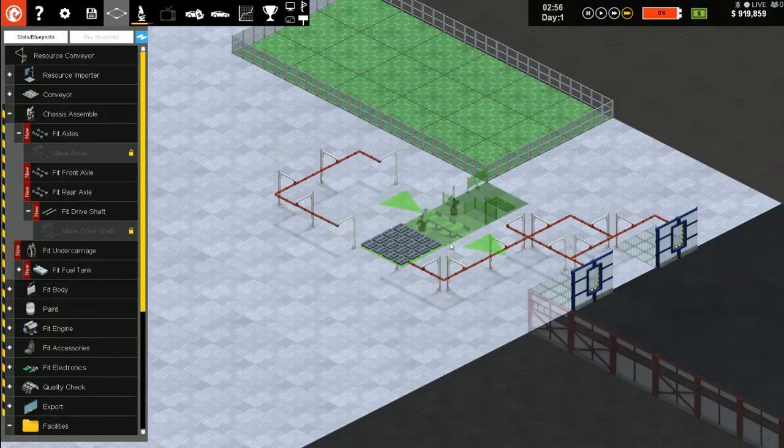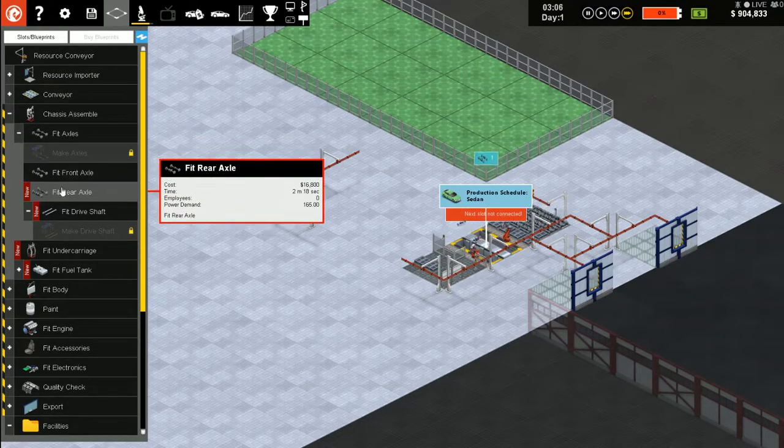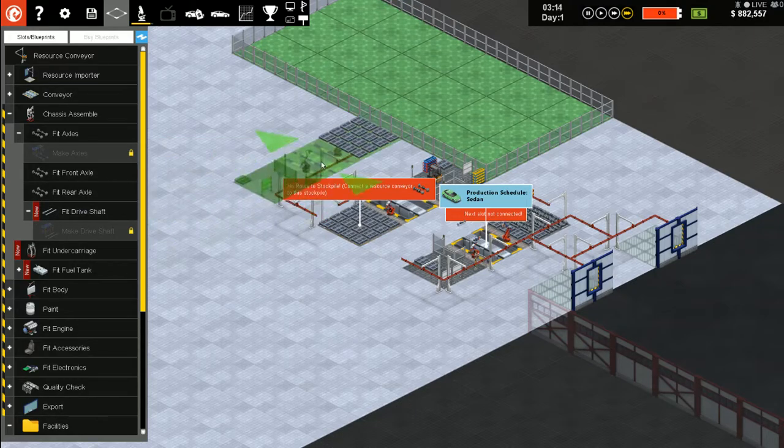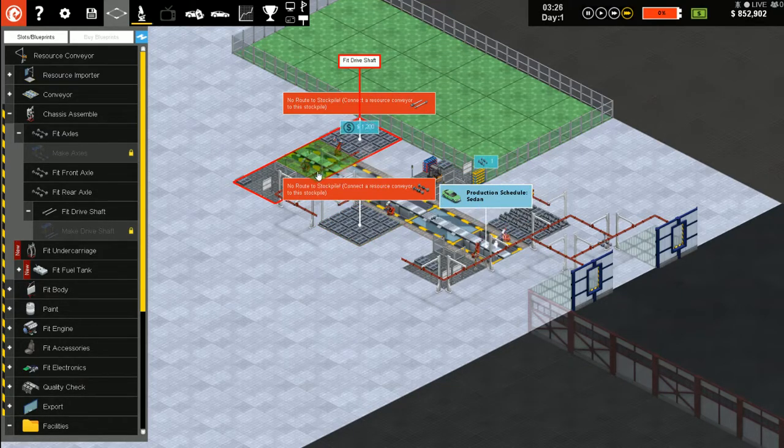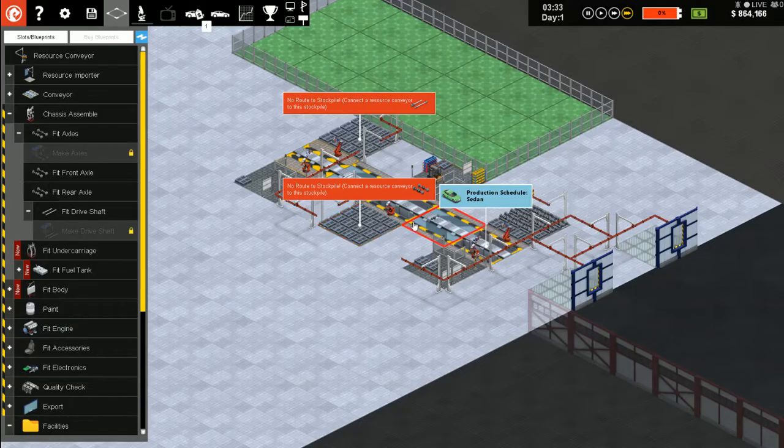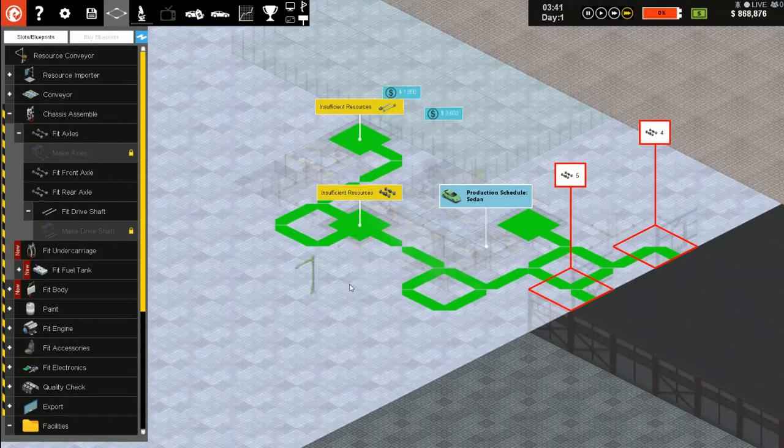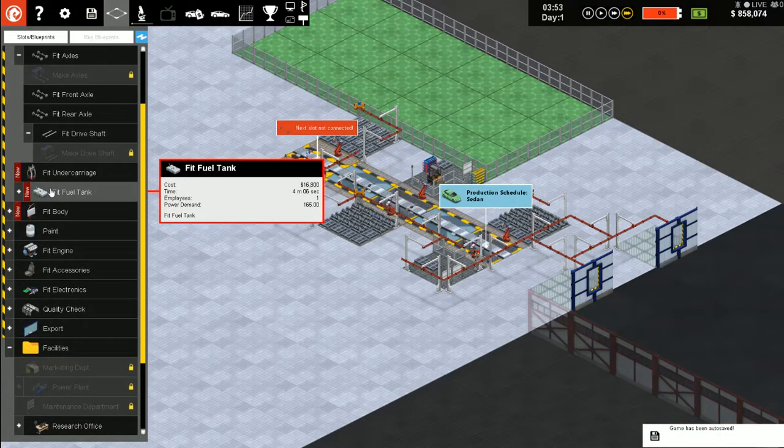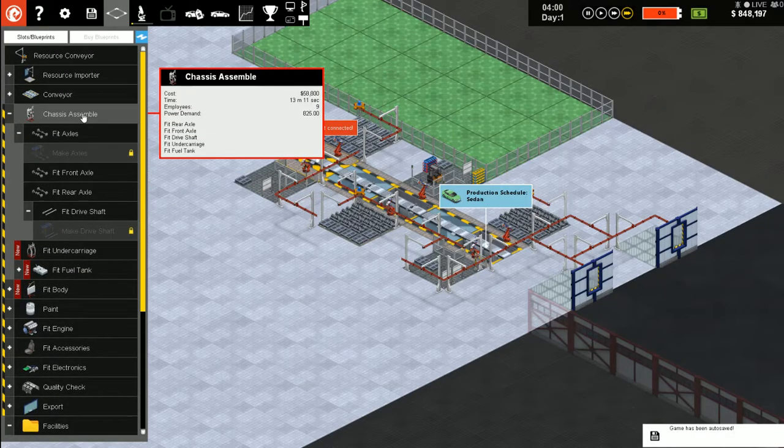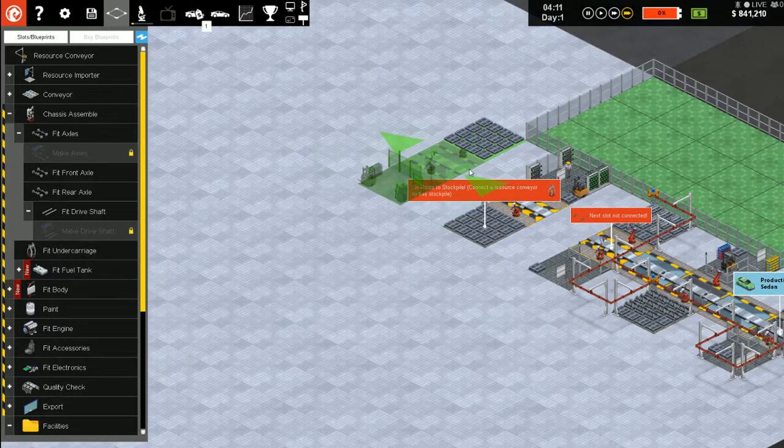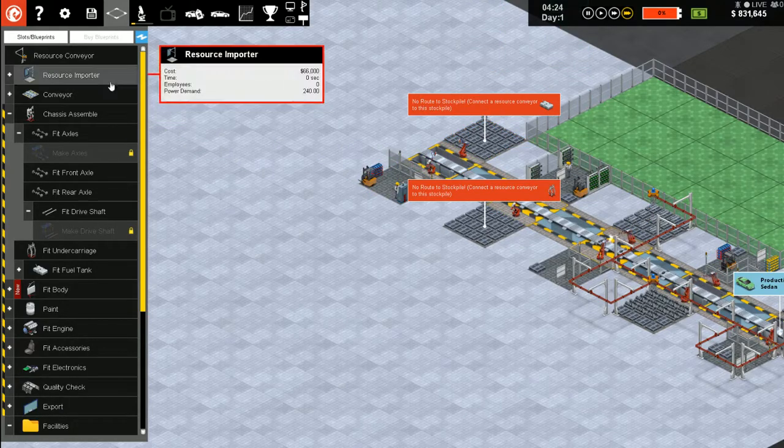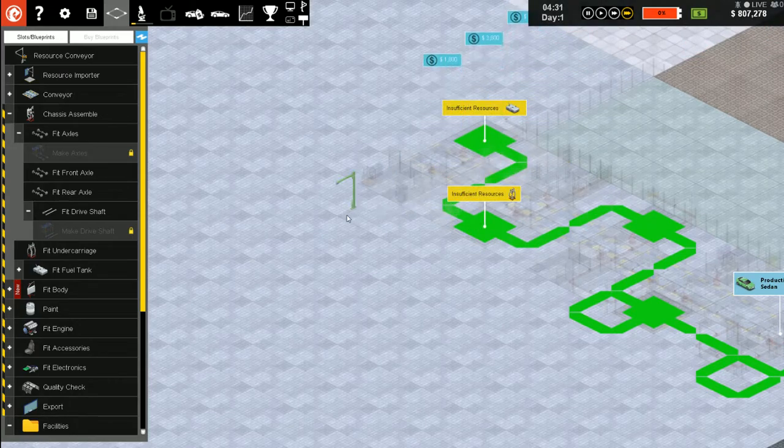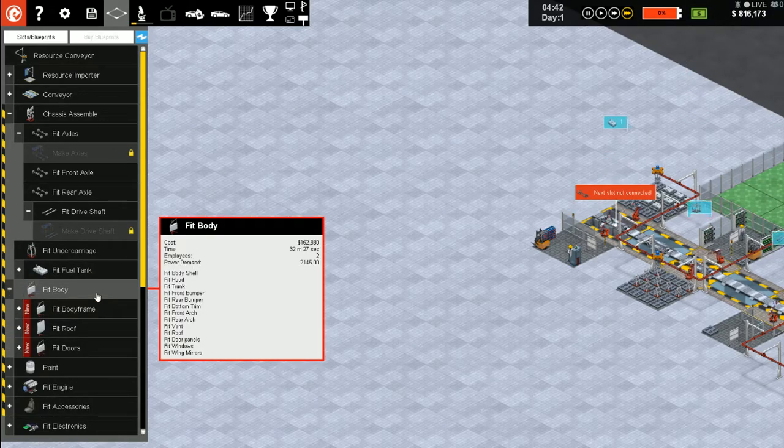Do front axle, rear axle, drive shaft. There we go. Resource conveyors, stretch them out a little bit. So now we'll run body.